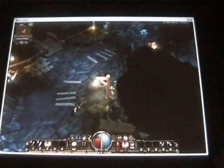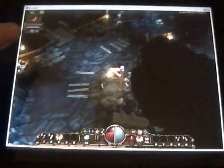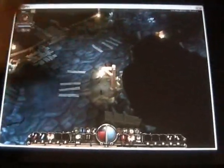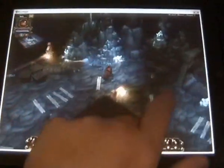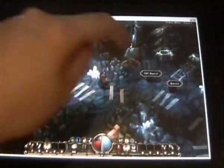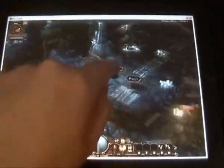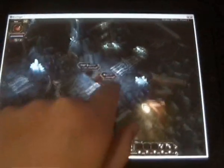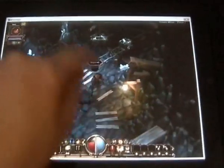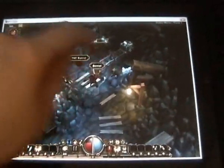Here we have Torchlight running. To move around, I just tap the screen. As you can see, this is streaming live from a PC. Seems fairly fast.